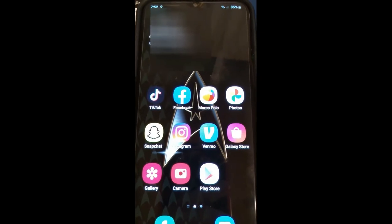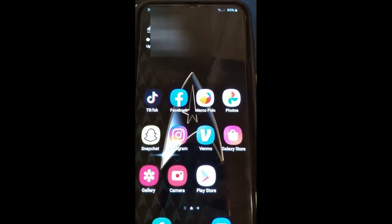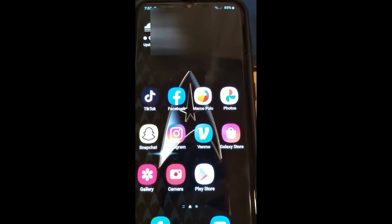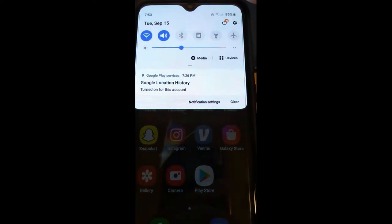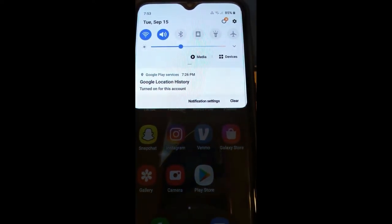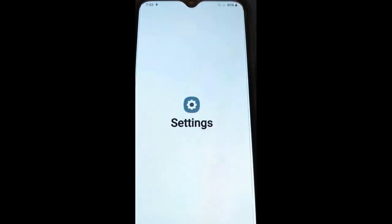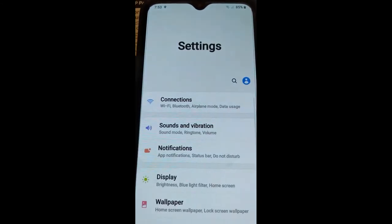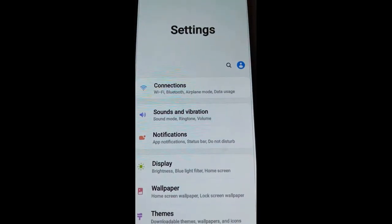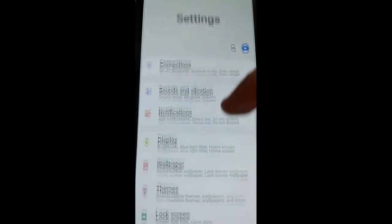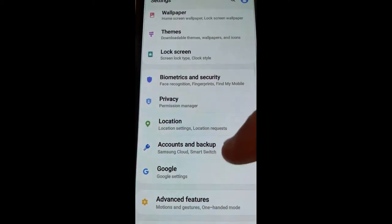So how do we stop Google from tracking us? First thing you want to do is get on your device and then from the top, swipe down. Now my device is an Android phone, but if you're doing this on an iPhone it might be a little different. You just want to get to your settings.